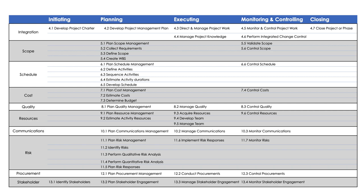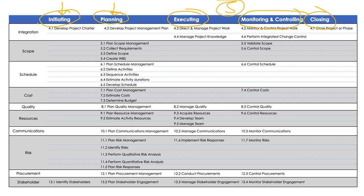What we see on the screen are process groups — five in total. These are called initiating, planning, executing, monitoring and controlling, and closing. We also see knowledge areas, which are 10 in total. And then there are processes — these are the ways I can do a particular work to attain a different outcome. Each process belongs to a knowledge area and a process group. In total, there are 49 processes.